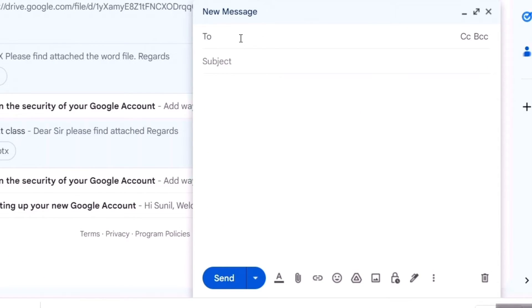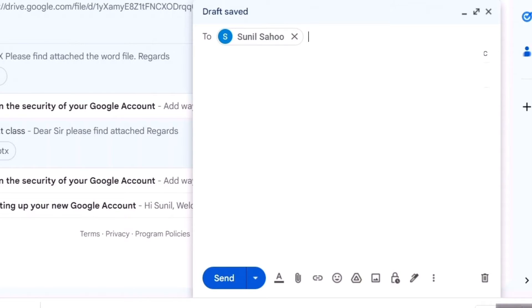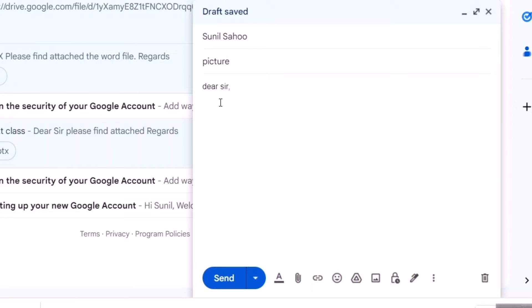For example, I will type this email ID. I'll write subject: picture. Something you have to write - dear sir, please find attached the picture. After typing in your message...